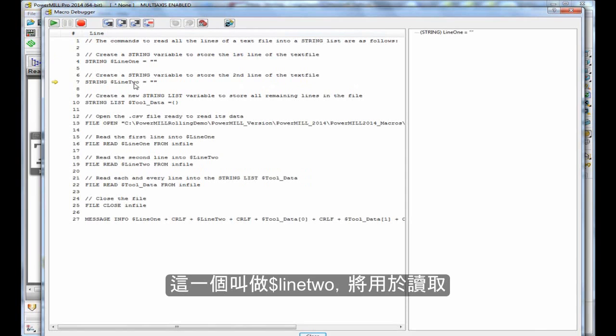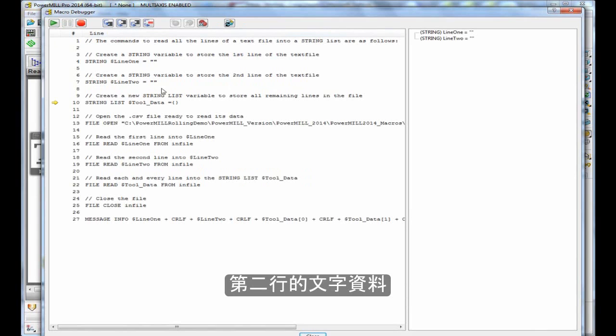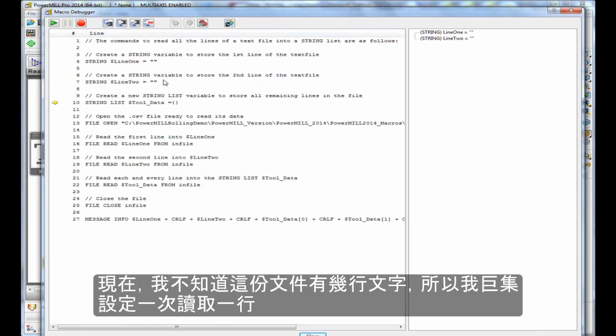It's empty, the same as the last one. That will be used to read in the second line of the file.